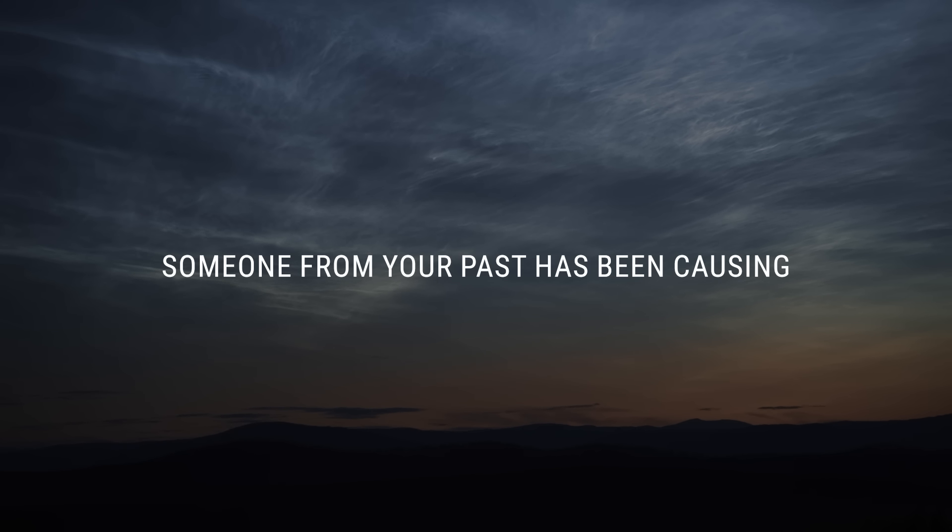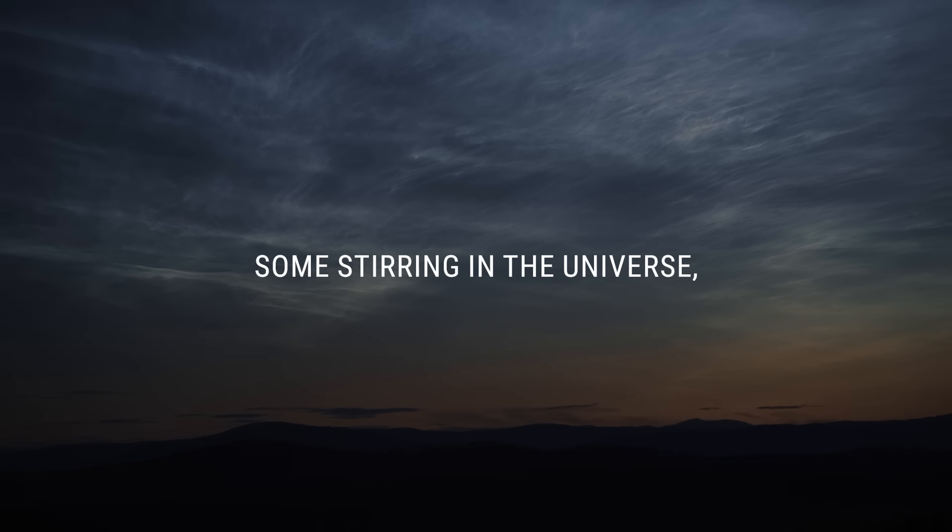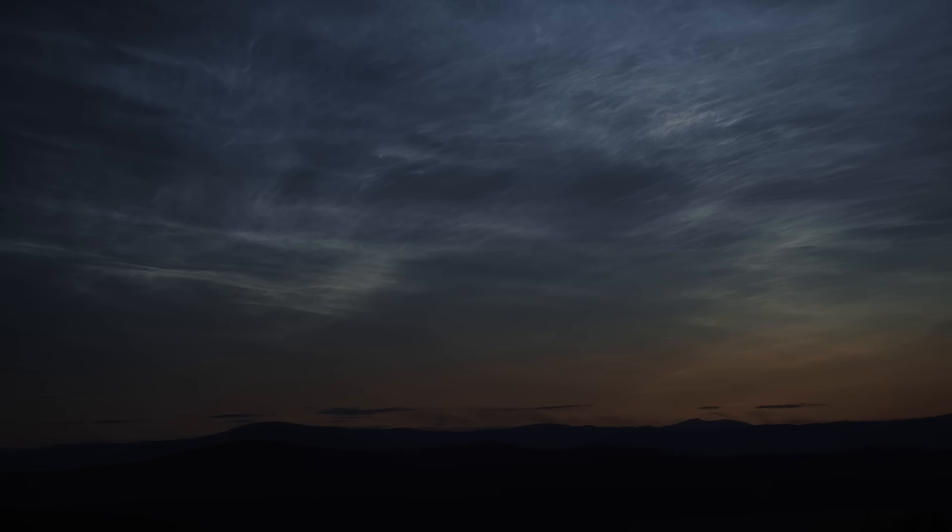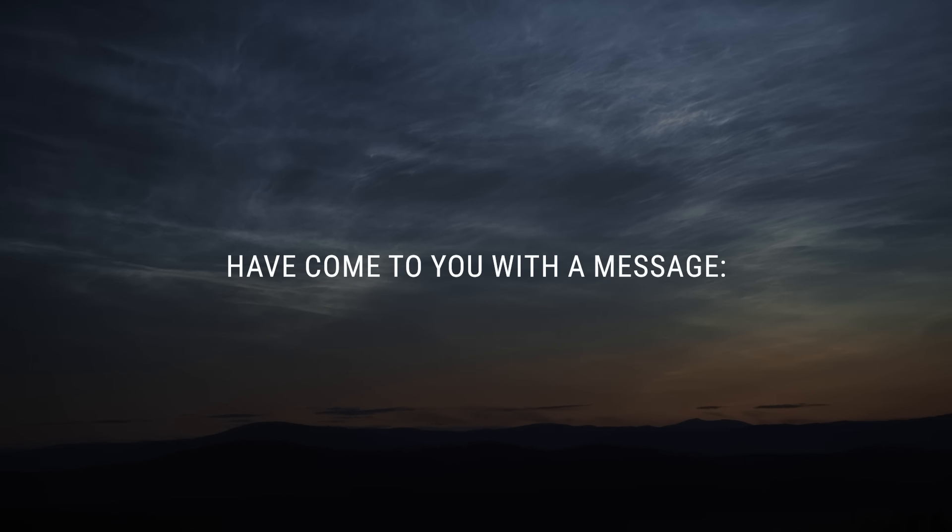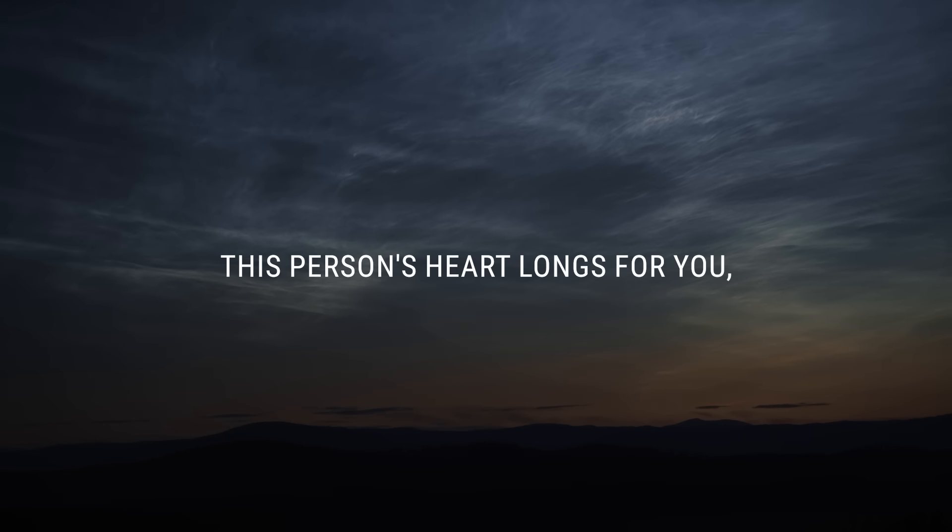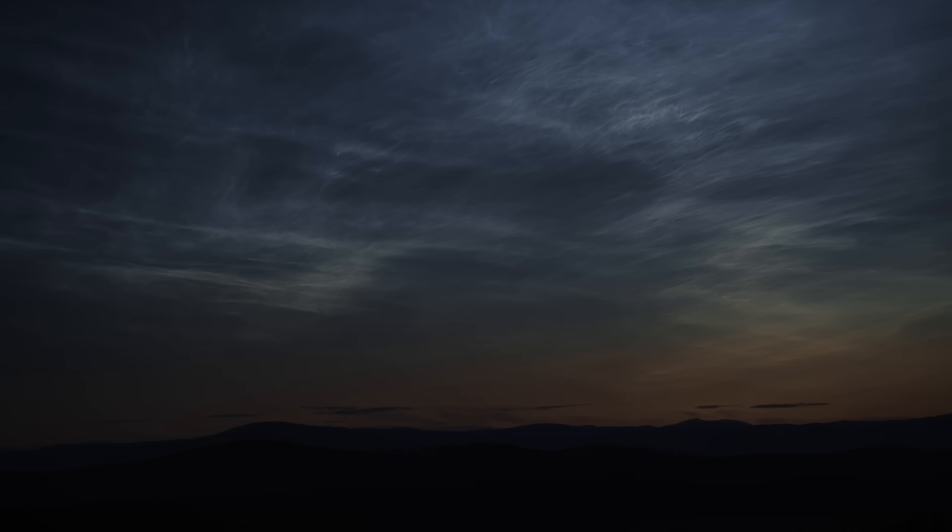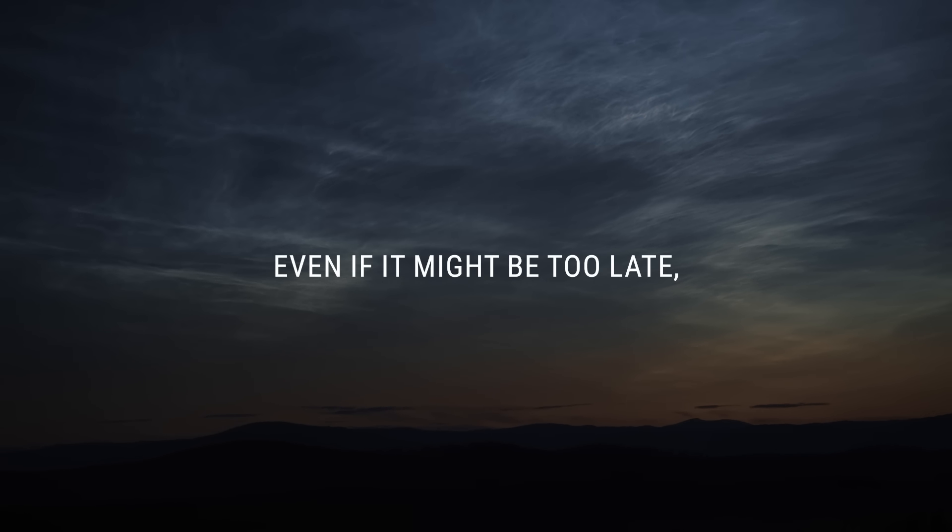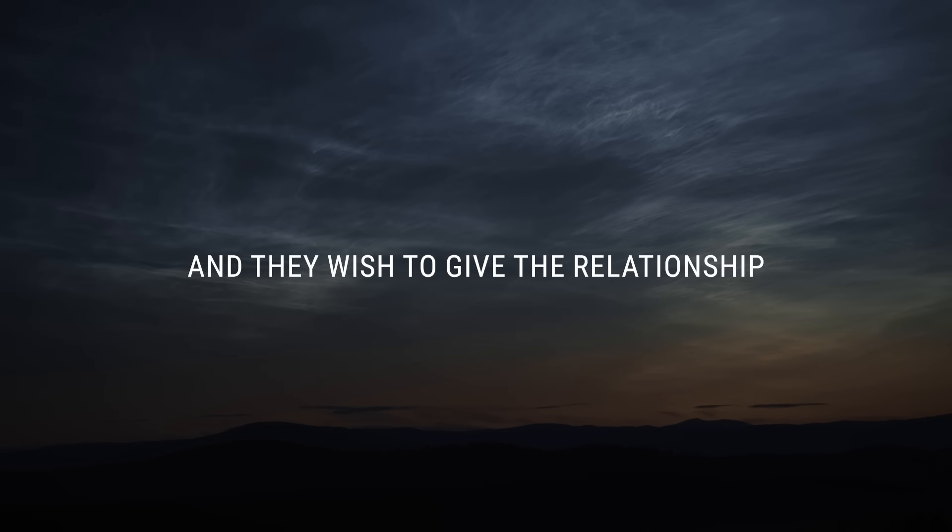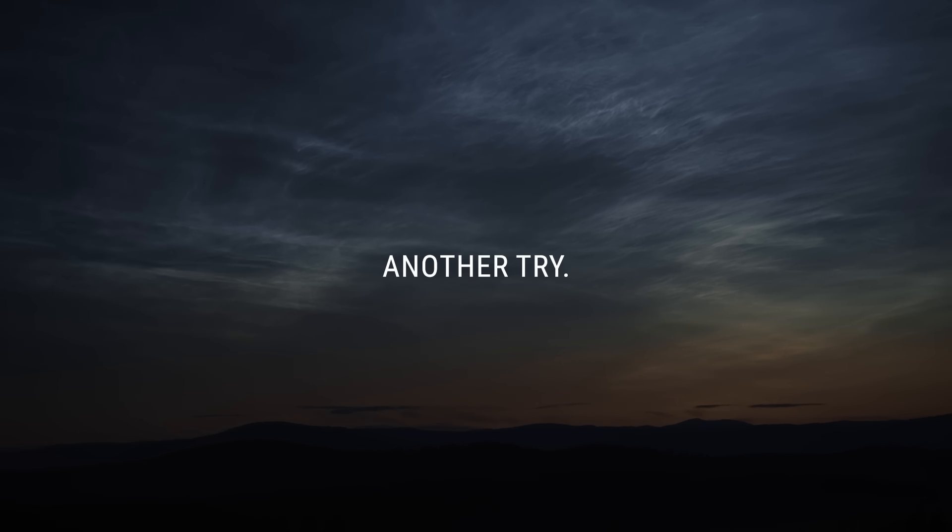Someone from your past has been causing some stirring in the universe, which is why your guardian angels have come to you with a message. This person's heart longs for you, even if it might be too late, and they wish to give the relationship another try.